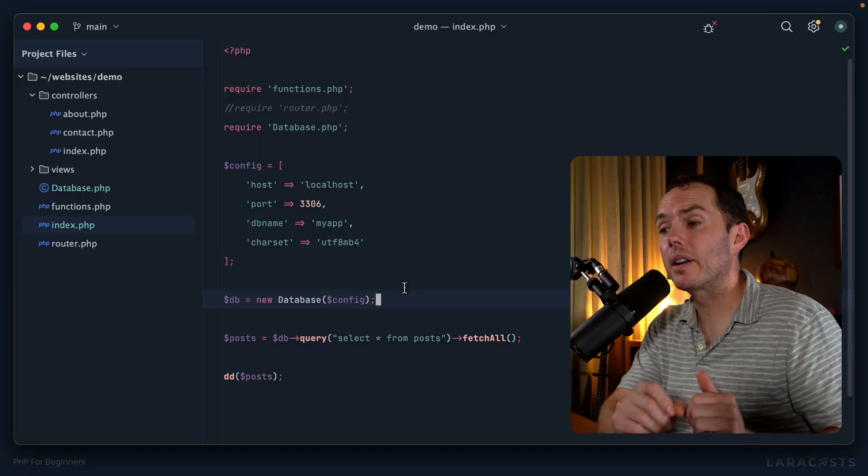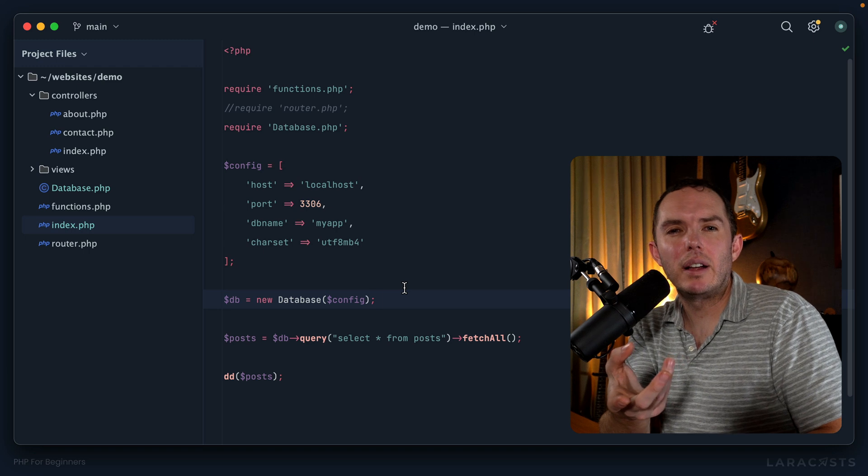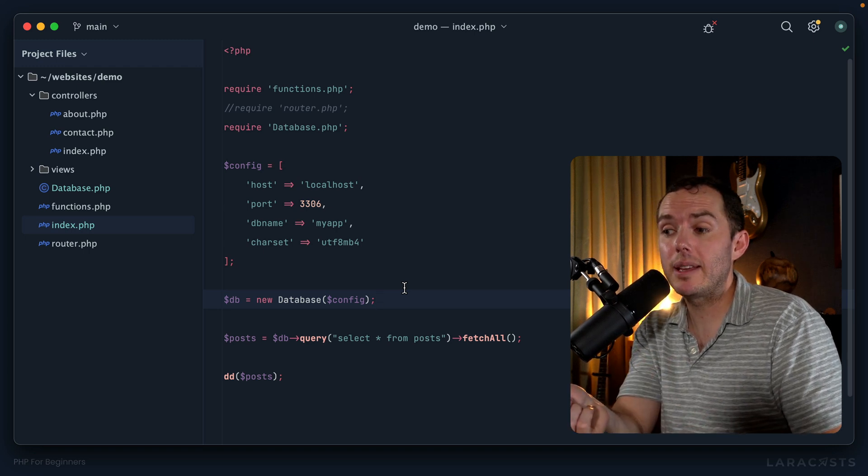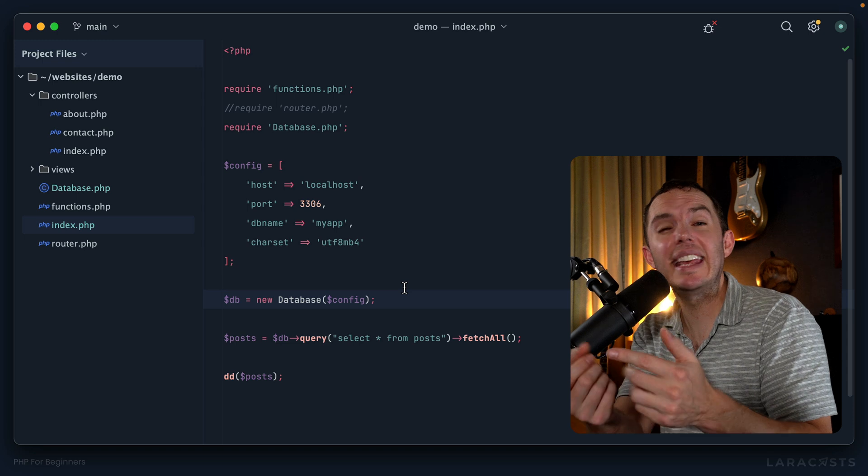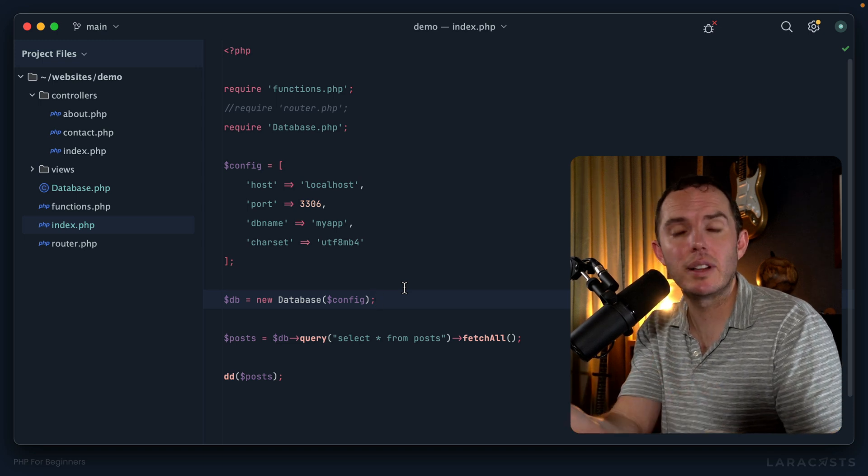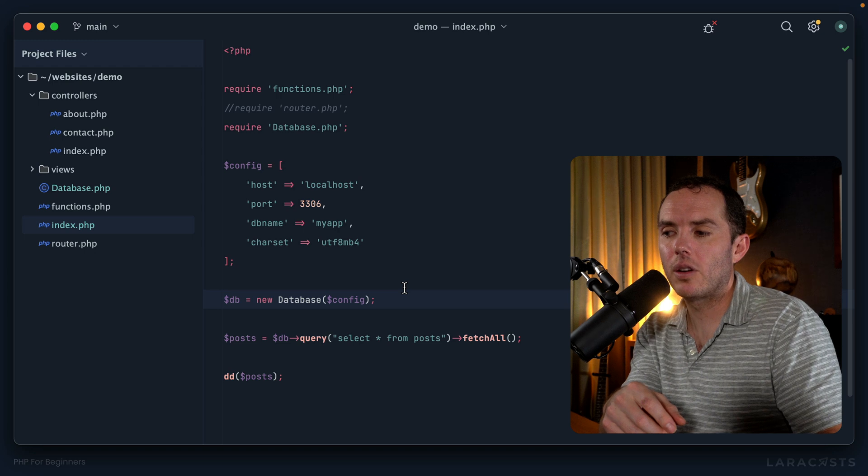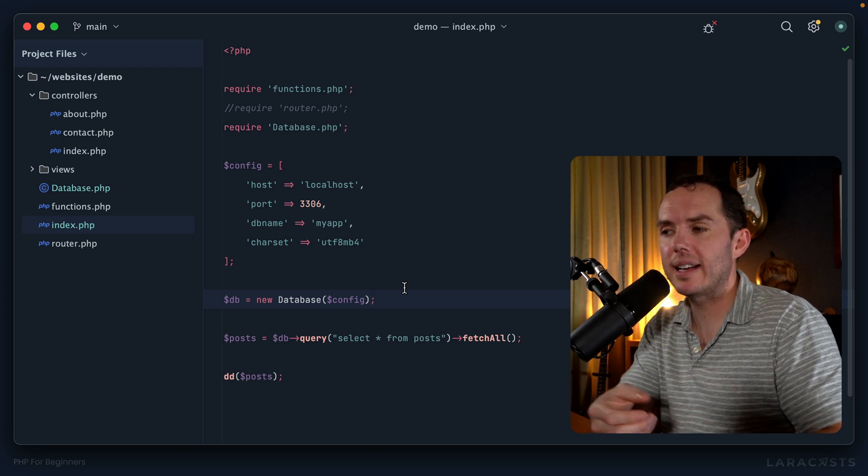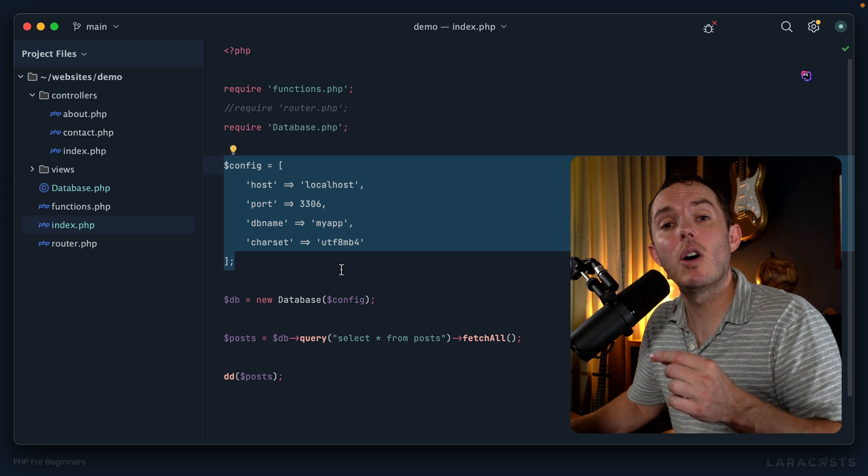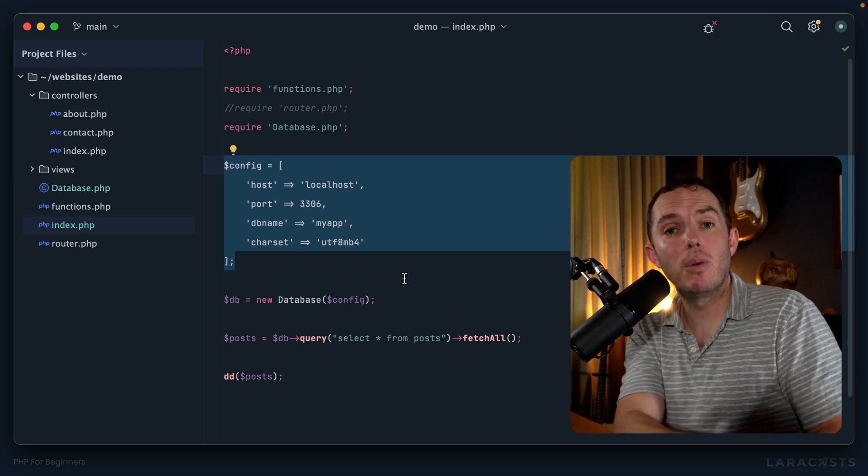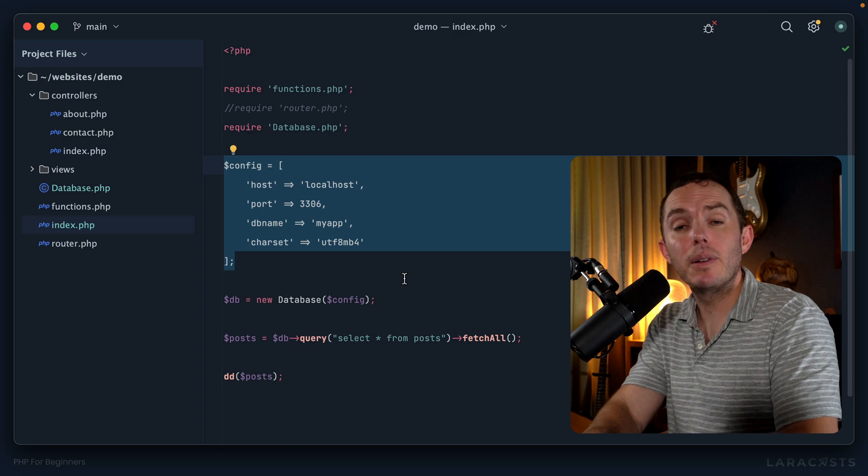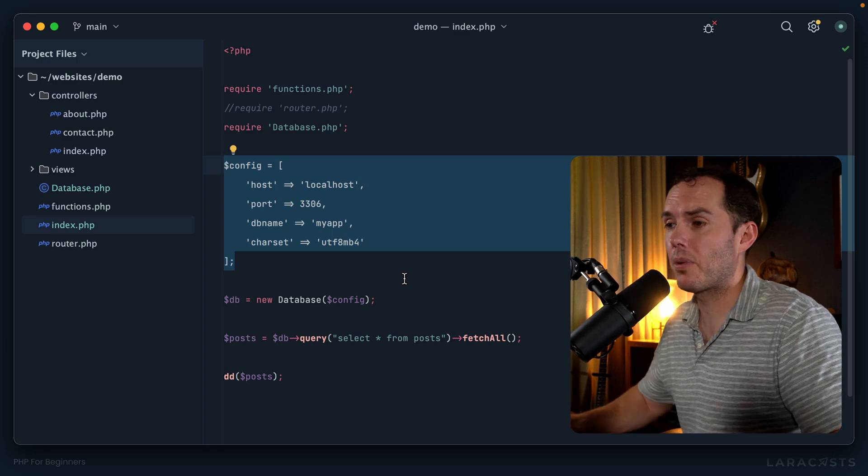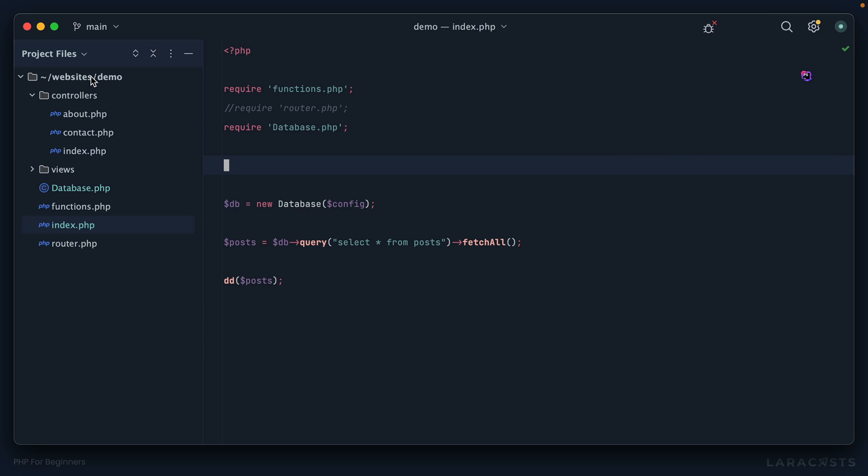But now you're probably thinking, well, you didn't hard code it in database.php, but Jeff, you're still hard coding it in index.php. So you didn't really solve the problem. And again, you're right. So what's the solution? Push it upward again. What if we extract this into its own file, where we have one version of that file for local development and a different version of that file for production? I think that would solve the problem. So let's give that a shot.